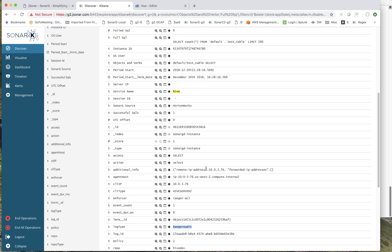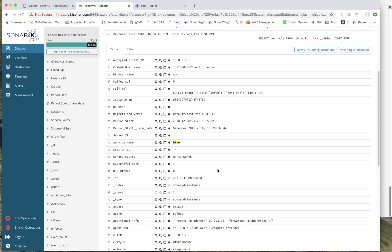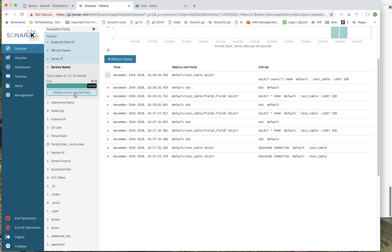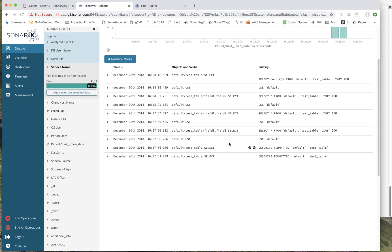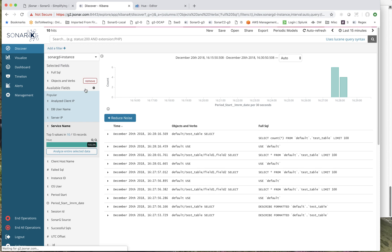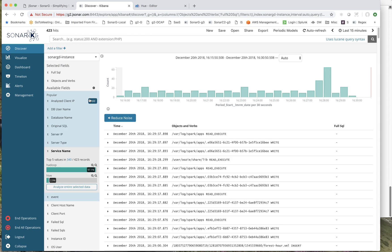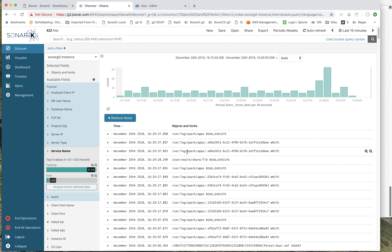You get full visibility into anything that's happening regardless of the service. If I look at services and remove the current filter, I get other types of services — for example, all of the access that Spark is making on my system, and really every service that exists.